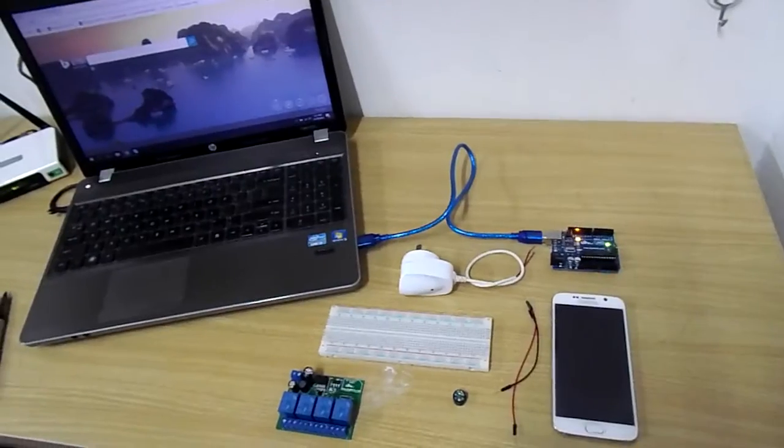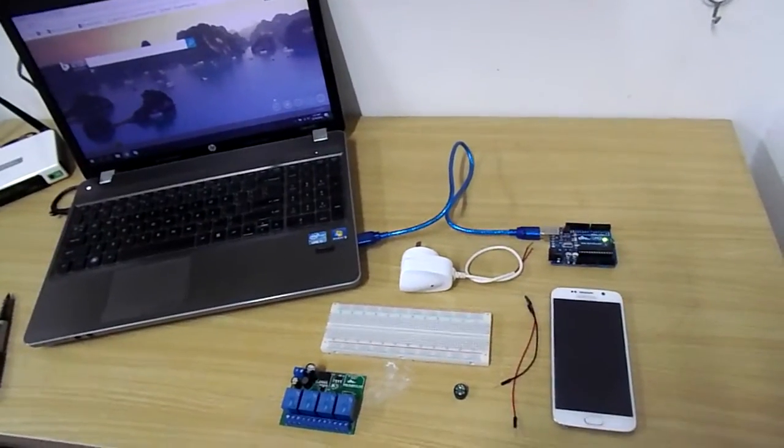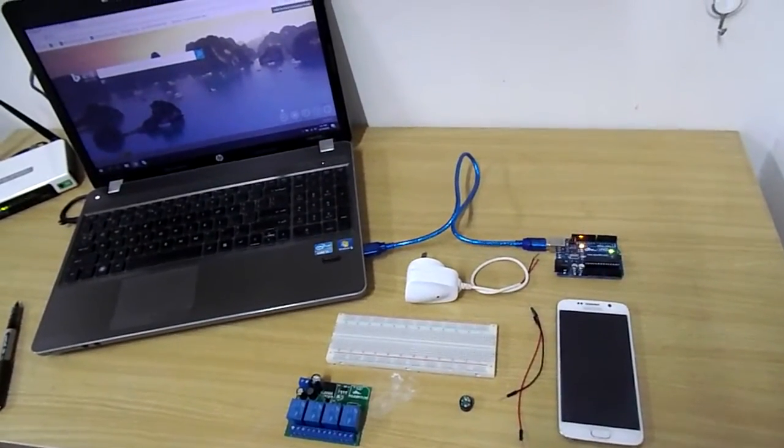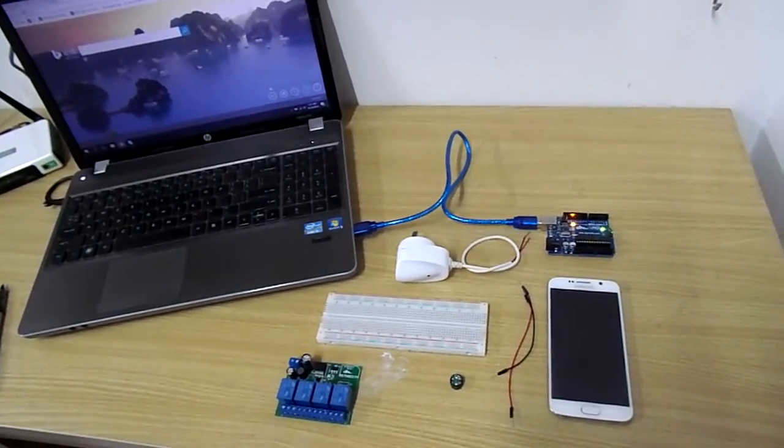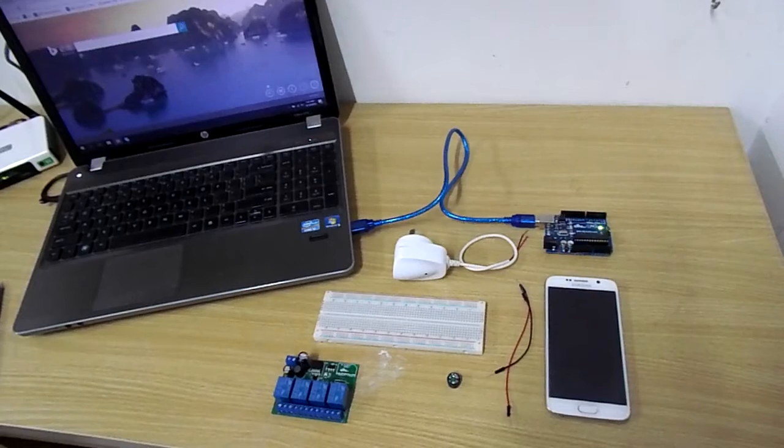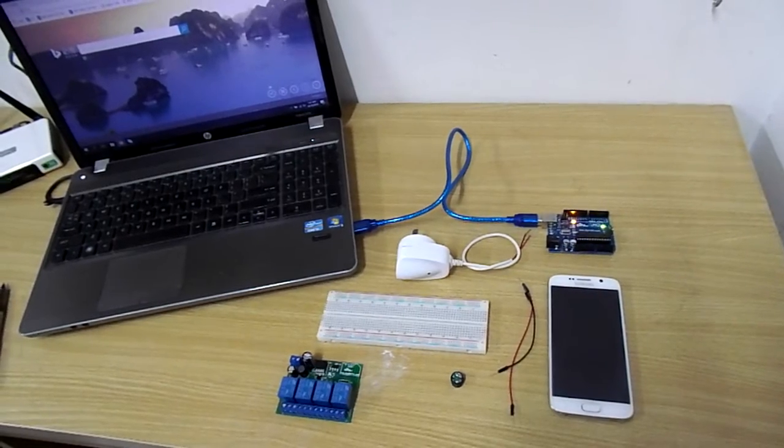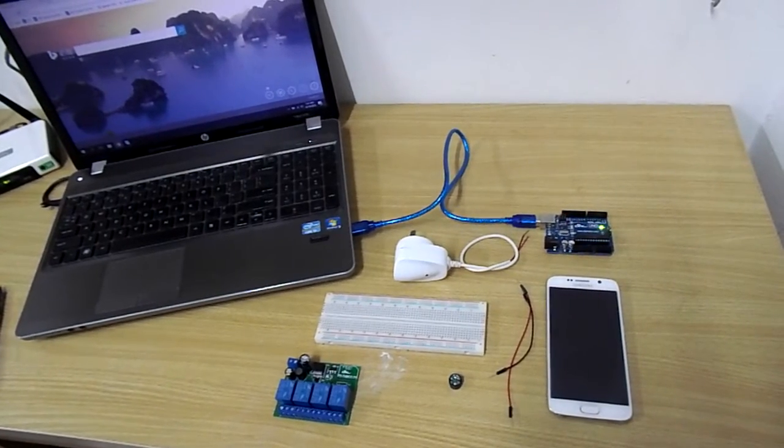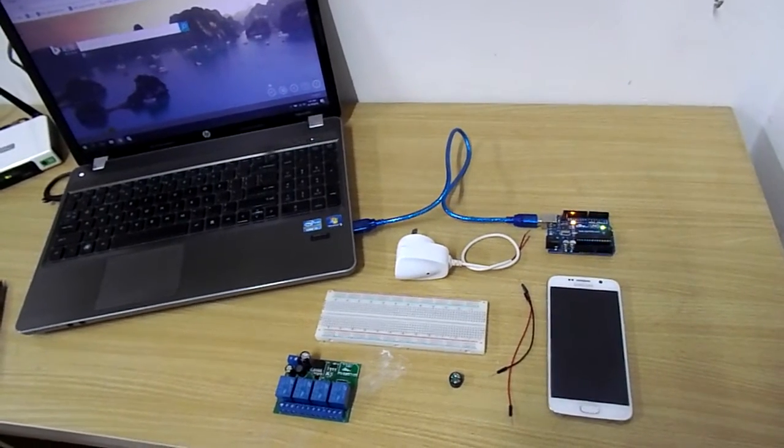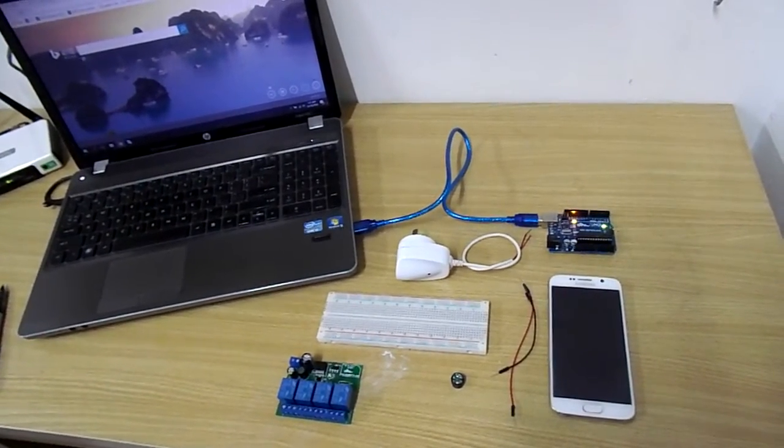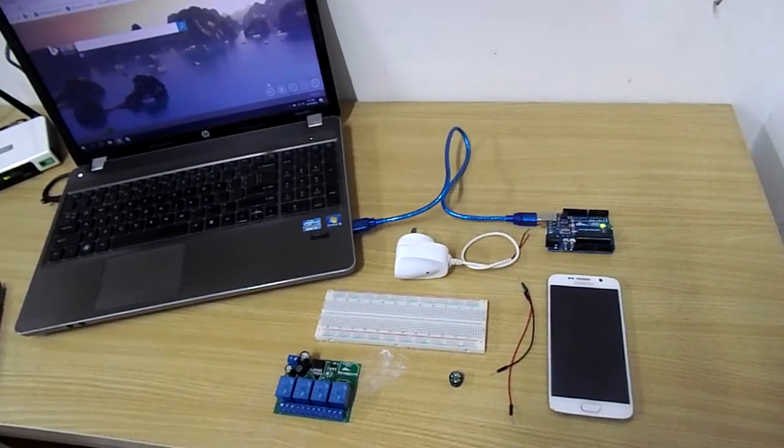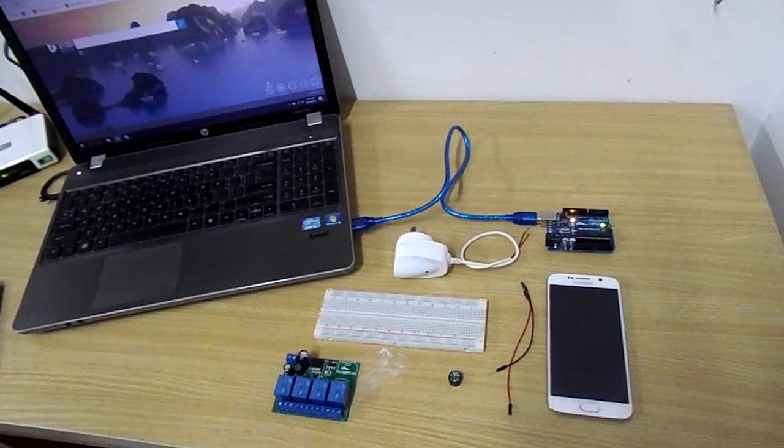For doing this we will obviously need a mobile application for which you can follow the link mentioned in the video caption. Other than that for the hardware we need to supply input power to the relay module.